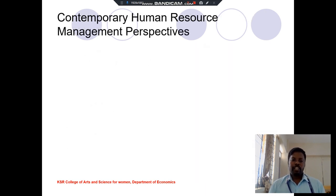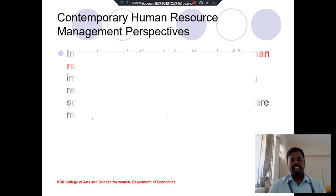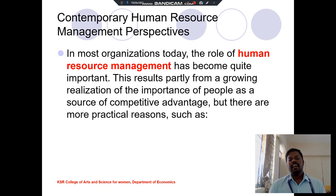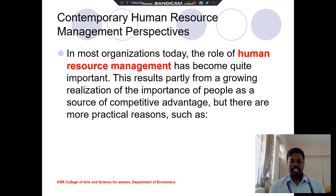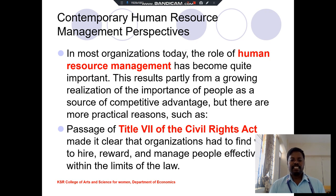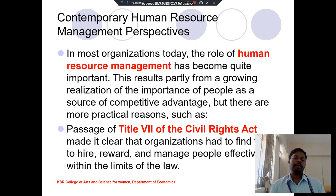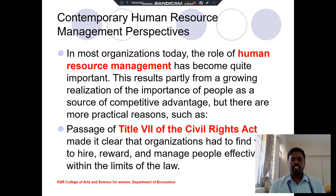The contemporary human resource management perspective means the law provides some rules and regulations for human resource management. The Civil Rights Act made organizations find the way to reward and manage people effectively within the limits of law. These are the contemporary human resource management perspectives involved in HRM.